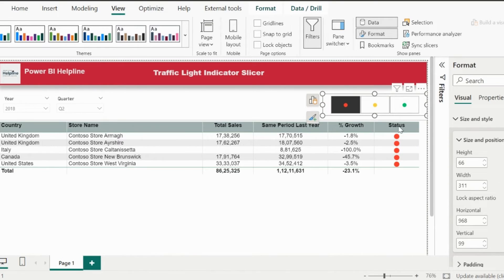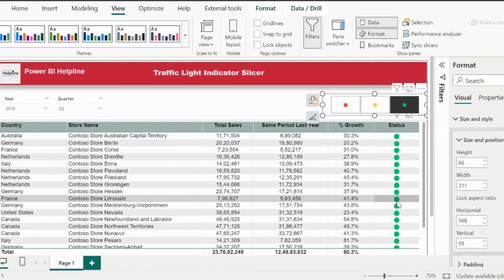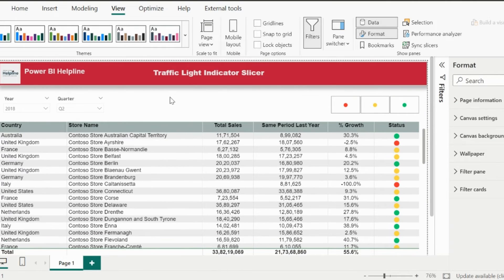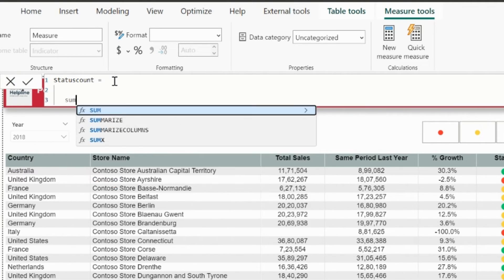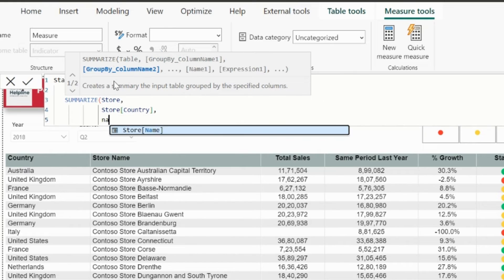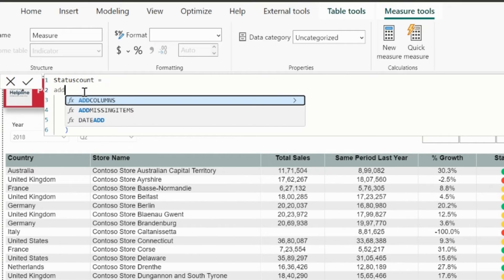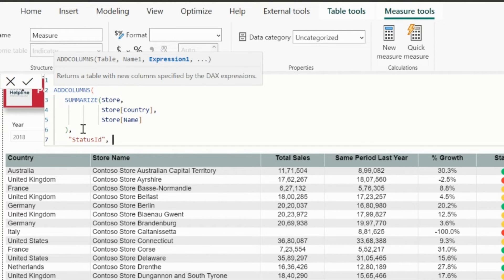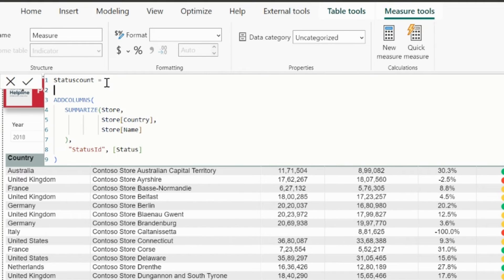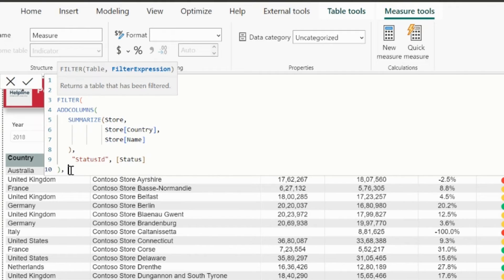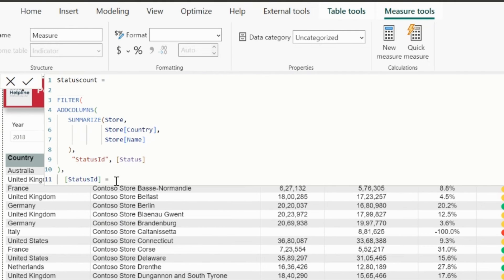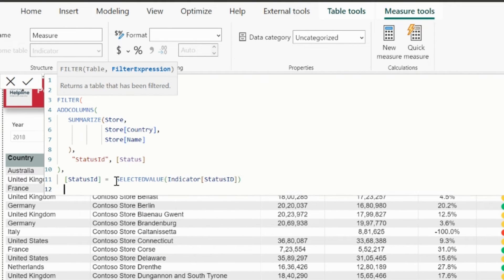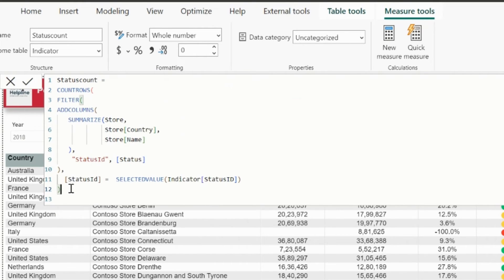But since we also need to count the number of status for individual selection or the multi-selection, I will create the required measure. This measure name I can keep as status count. Here, I will summarize the store table for country and store name because same store name can be found in different countries. And to add the status ID column, I will use a column function. Since I already have the status measure, I can refer the same for the additional column which will count the status for each store. After that, I will filter this entire table expression such that the status ID column of this table should be equal to the status ID column of the selected indicator. Now I can count rows of this table with count rows function.